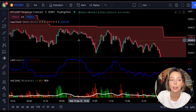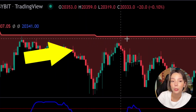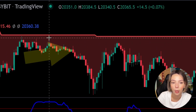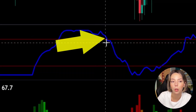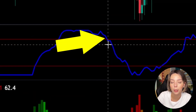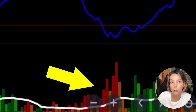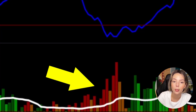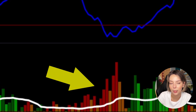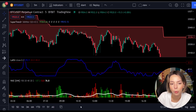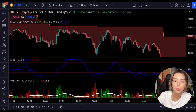Now let's talk about the rules for entering a short trade, which are the exact opposite of the long trade rules. Number one: the price action should be below the super trend and the super trend line should be colored in red. Number two: the Laguerre RSI blue line has to cross the lower band from top to bottom. Number three: on the WD Explosion, the bar needs to be colored in dark red and it needs to break above the explosion line. Once all these conditions are met, you can go in for a sell trade right at the close of that candle.